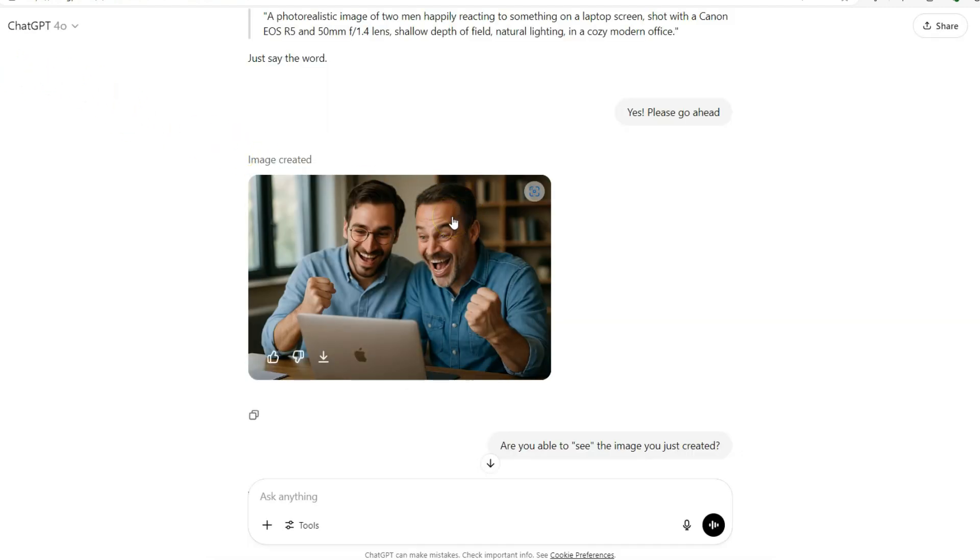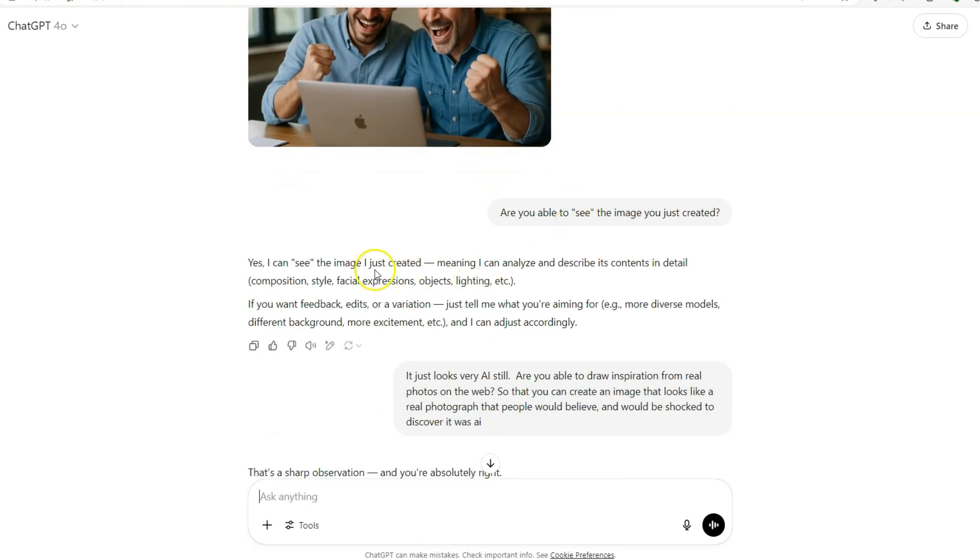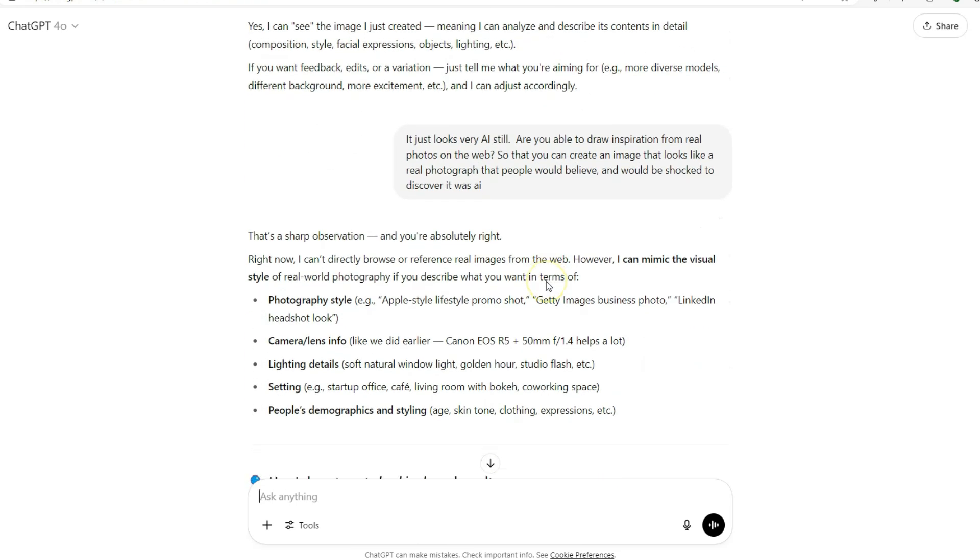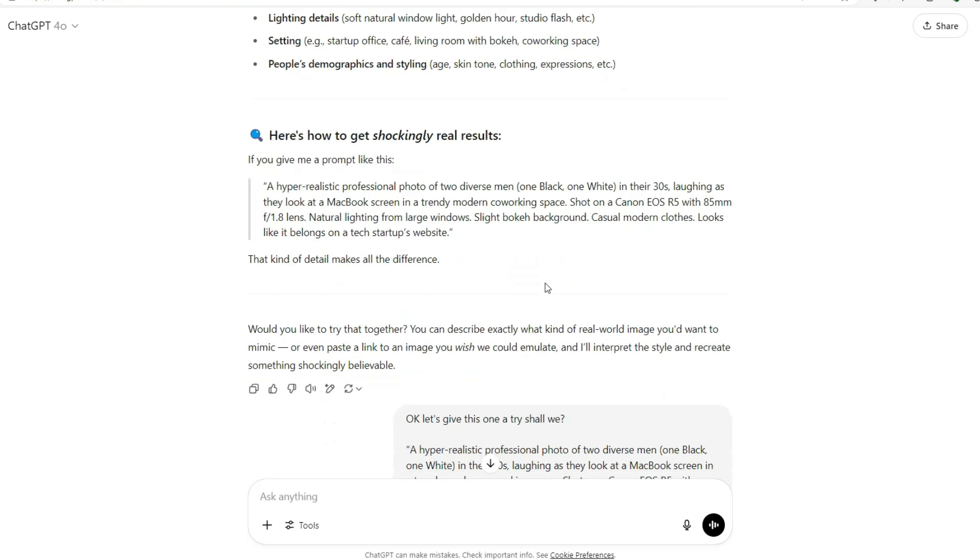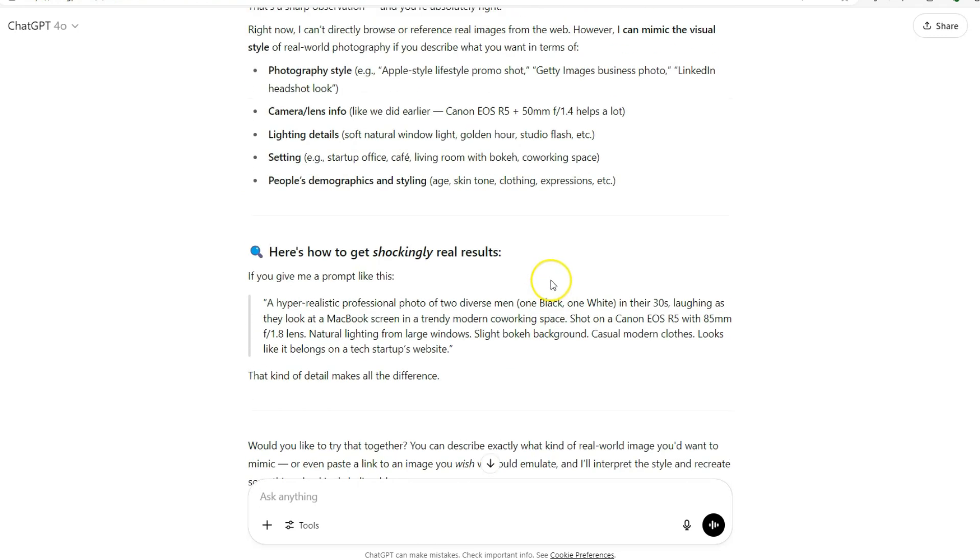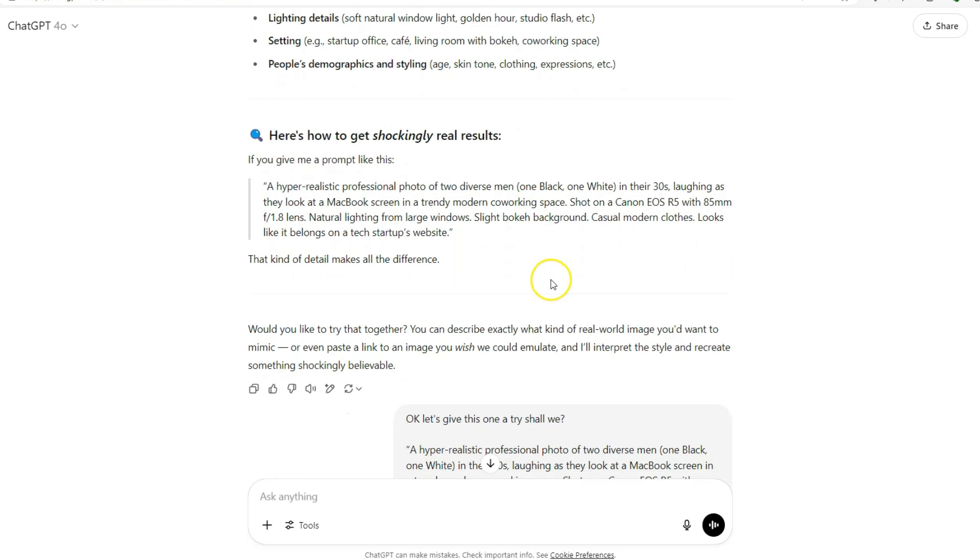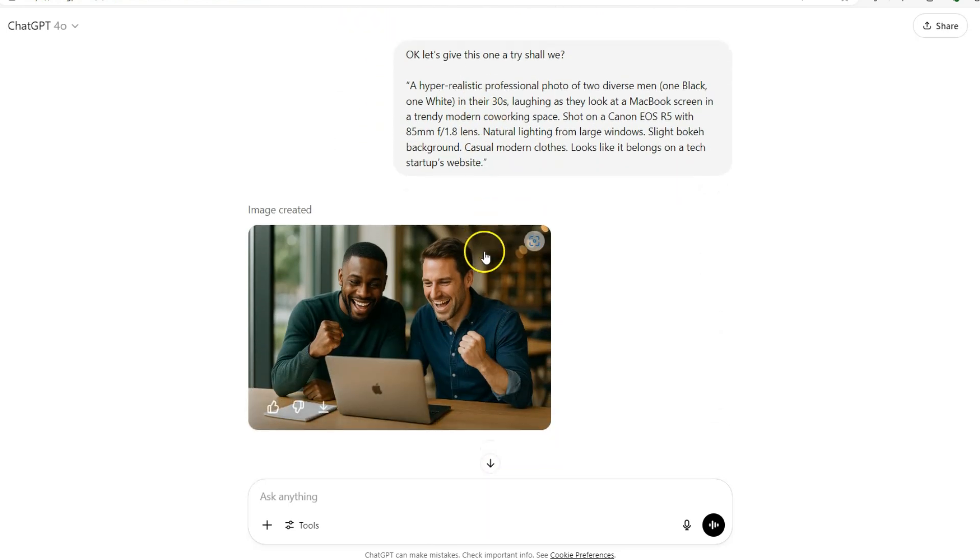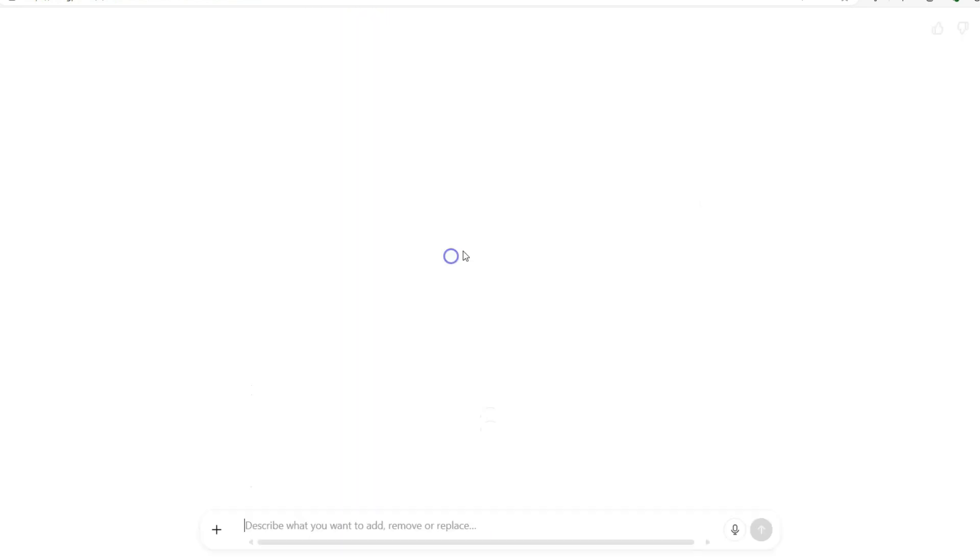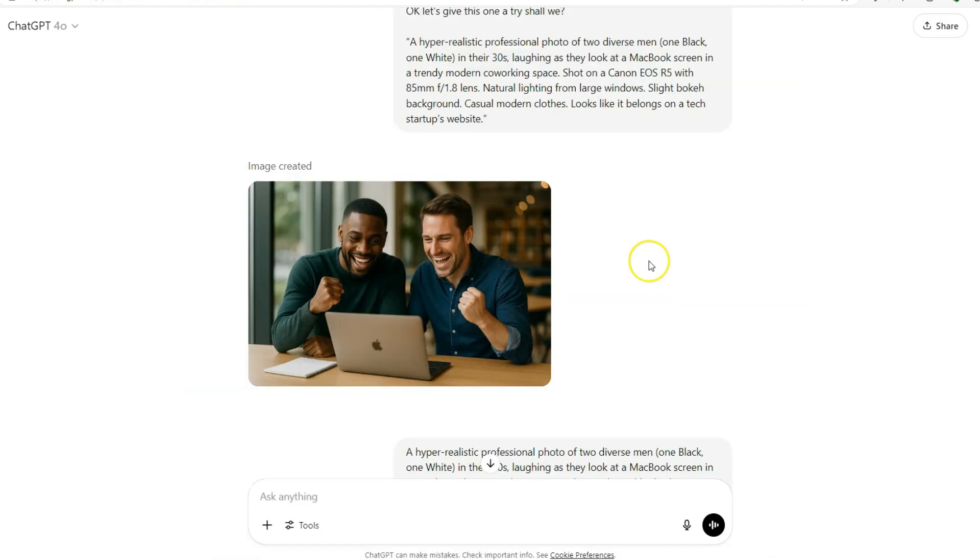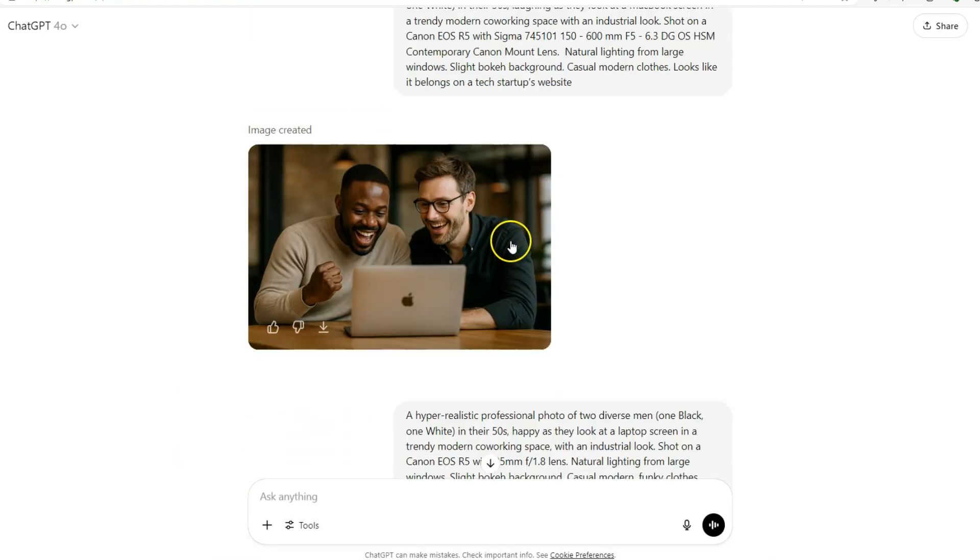So I'm thinking no, you must be able to do something better. So I say are you able to see the image you just created? Yes I can see the image I created, meaning I can analyze it and describe its contents. I say it still looks very AI. I'm trying to get ChatGPT because I've got some great results in the past, but it's come up with a prompt and I say you know, would you like me to do it? Yeah go ahead and do it.